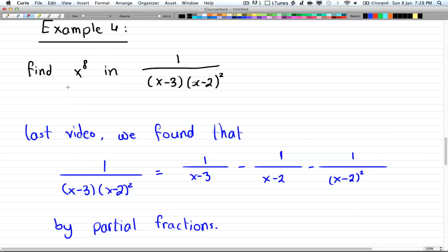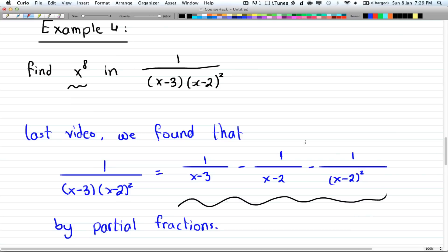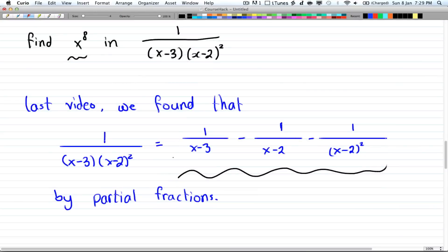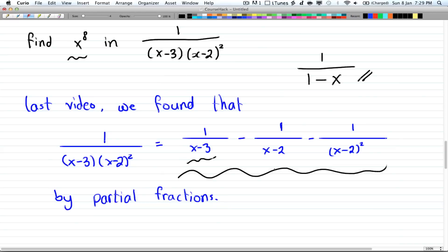So now we're going to find the coefficient of x to the power of 8 in this term here. The first thing you want to do is transform each of these parts into something we know how to deal with in generating functions — specifically the form 1 over (1 minus x). That's what we're going to do in this video.